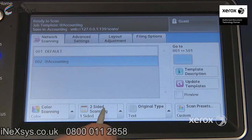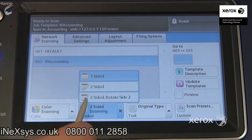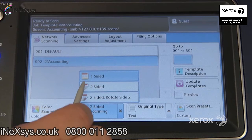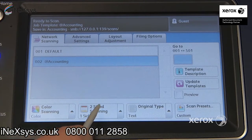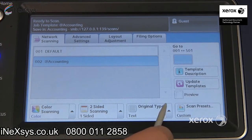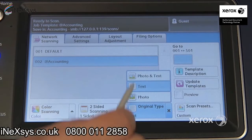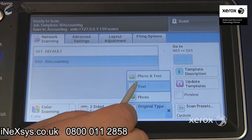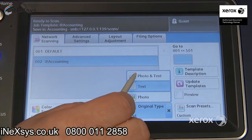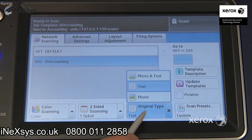If you happen to have a two-sided original, you can come here and indicate to scan two-sided. You can even ask to rotate side two. Under original type, you can indicate what type of document you're scanning — whether it's text, photo and text, or just photo.